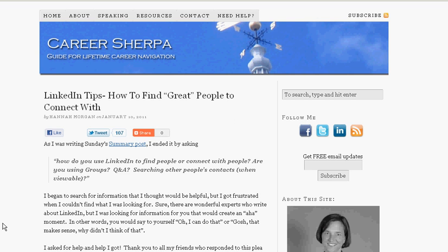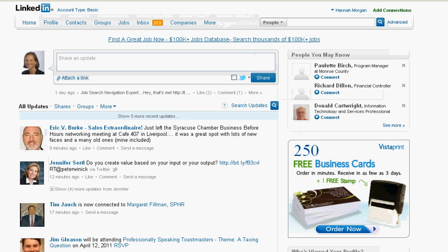Hi, this is Hannah Morgan. I'm the Career Sherpa, Guide for Lifetime Career Navigation. Back in January, I wrote a post on how to find great people to connect with on LinkedIn, and I was able to get feedback from a lot of great career professionals on the topic. One of the things I've discovered as I've been talking to people is that they don't know some of the basics and functionality of LinkedIn. So what I'd like to do with this video is give you an idea of how you can find people on LinkedIn to connect with.